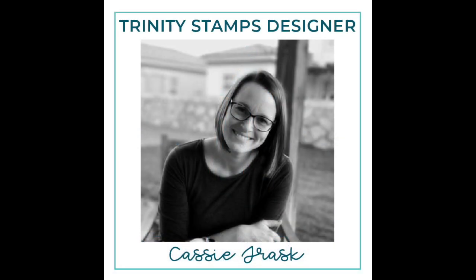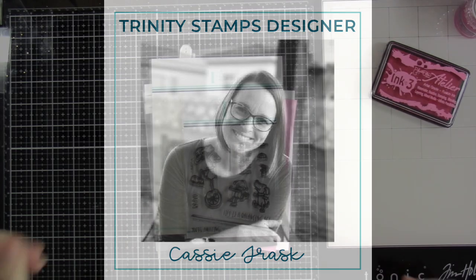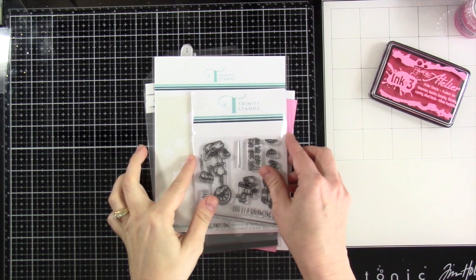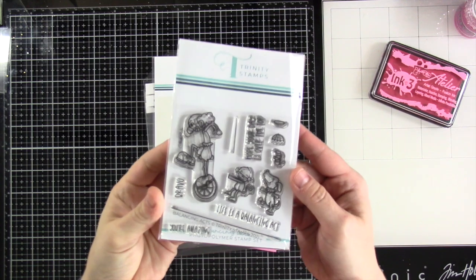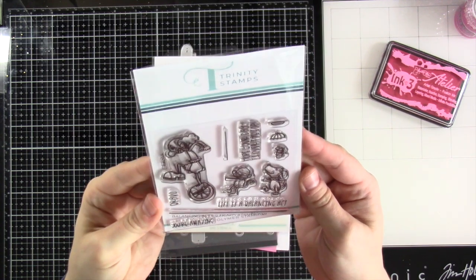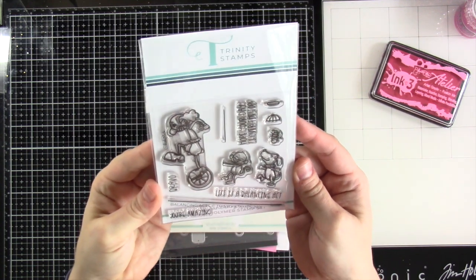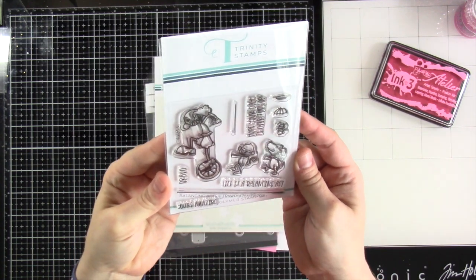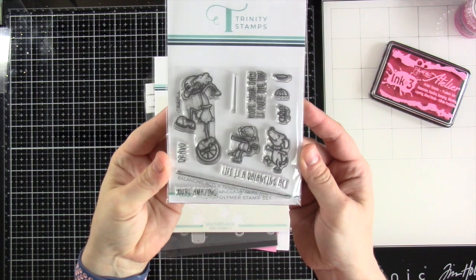Hey there, it's Cassie. Welcome back for another Trinity Stamps video. Today we are going to be making a teetering card. Y'all said you loved the card that I made, so we are going to use a different color palette and we are going to make it.